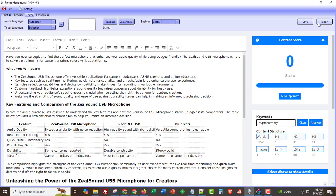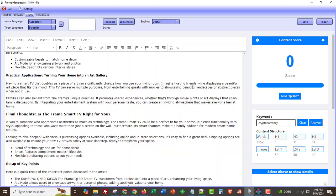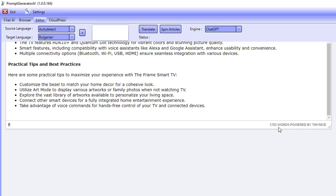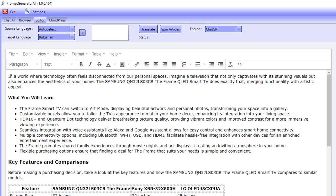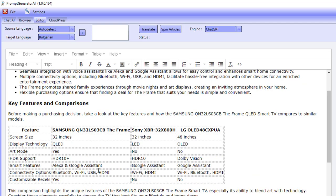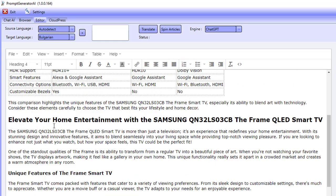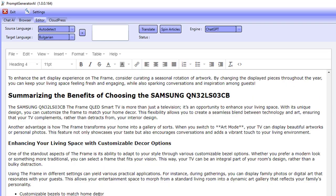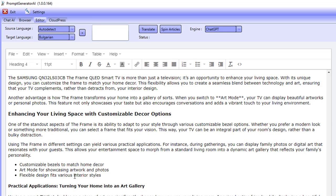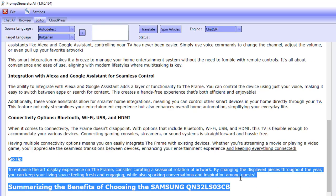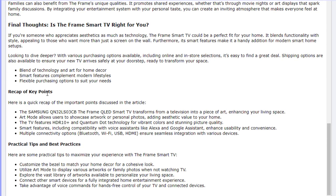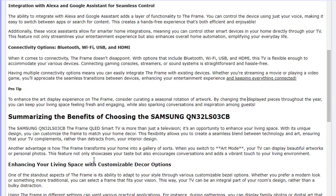I'm going to import that article. You can see the article — first thing to point out is we've got 1,783 words. Going through it: we have a nice introduction, notes on what you're going to learn, and straight away a comparison table featuring the Samsung Frame TV along with two other products. We have nice short paragraphs, bold words, and lists — I have full instructions for the AI to create lists and keep paragraphs short, using simple English. We've got the pro tip section, the recap, key takeaways, and practical tips and best practices.